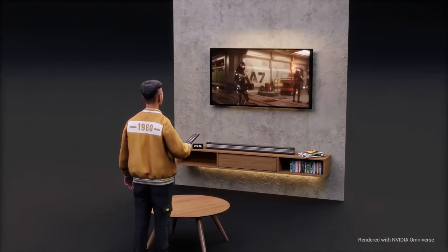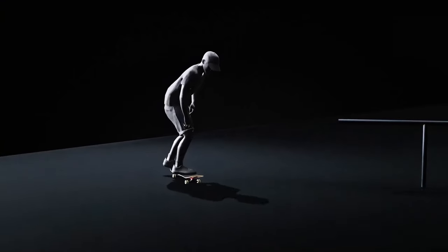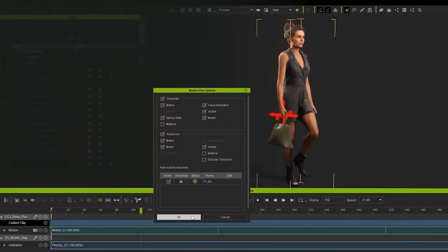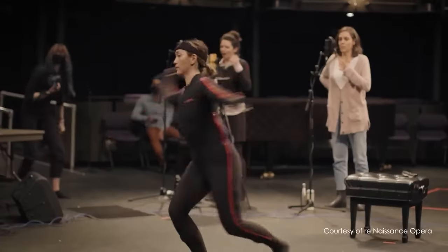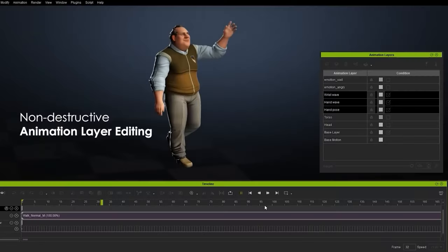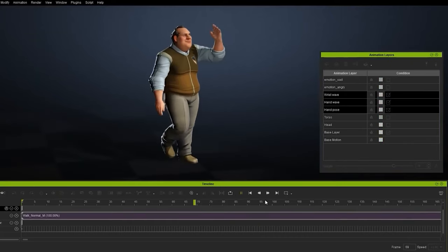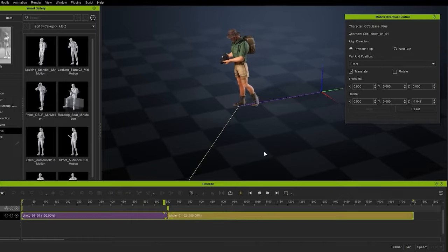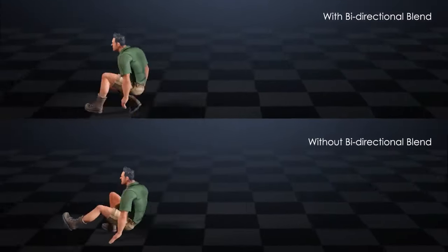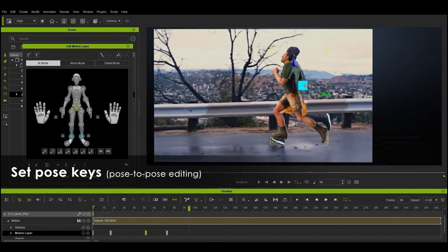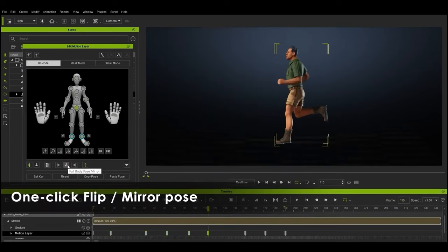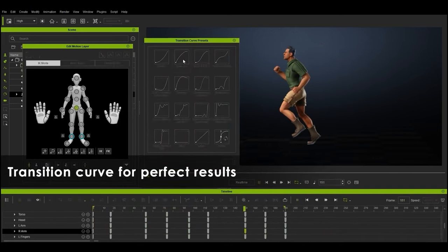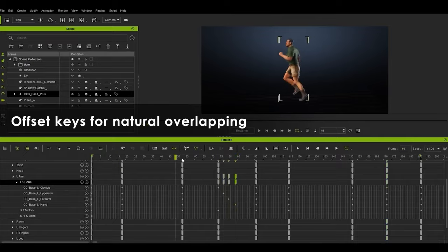This limitation may be a drawback for animators seeking the highest possible visual fidelity. Additionally, while iClone's motion capture integration is a great feature, mastering it can take time — setting up and calibrating motion capture systems may prove challenging for beginners, potentially slowing down the animation process. Another drawback is iClone's limited industry adoption compared to software like Maya, Blender, or Unreal Engine, meaning animators seeking career opportunities in major studios might find iClone less advantageous in terms of skills transferability.